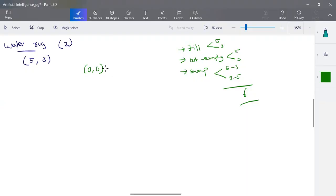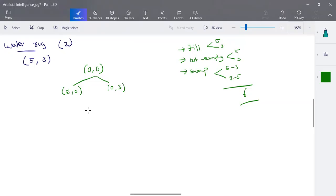Sometimes not all operations are available. For example, at the initial state (0, 0), both jugs are empty, so we cannot empty or swap. The only possible operations are filling the jugs — either fill the five-liter jug to get (5, 0) or fill the three-liter jug to get (0, 3). This gives us two branches at the first level of the search tree.